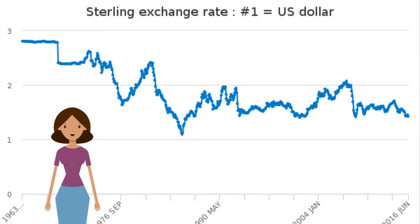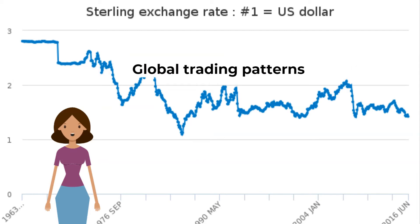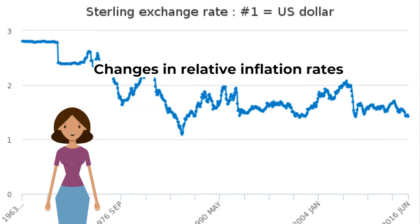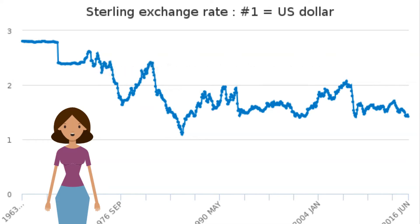This is quite like investing in a stock exchange — whenever a currency is going strong, people will invest more in expectation of gaining from it. This fuels demand for that currency and it appreciates further. Global trading patterns: if a country has a strong global presence in trade, the currency appreciates. Changes in relative inflation rates: a high inflation rate leads to exports becoming less competitive in the international market.